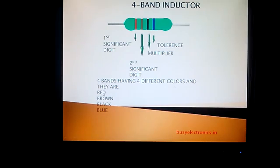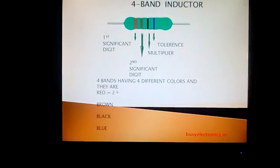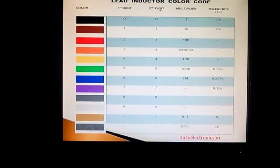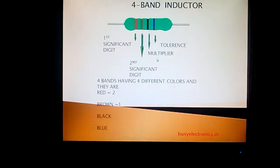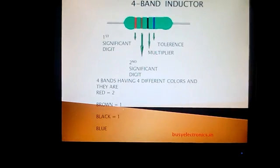First, we calculate the value for red, which is the first significant digit. In the first column — the first significant digit — the value for red is 2. We now check the second significant digit having color brown. In the second column, the second significant digit for color brown has the value 1.